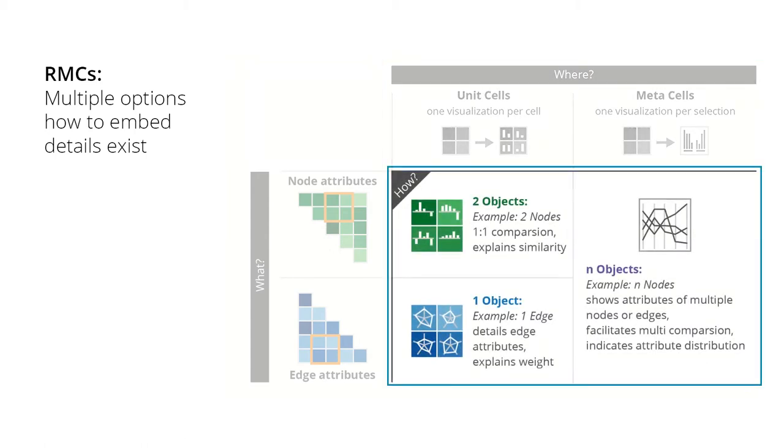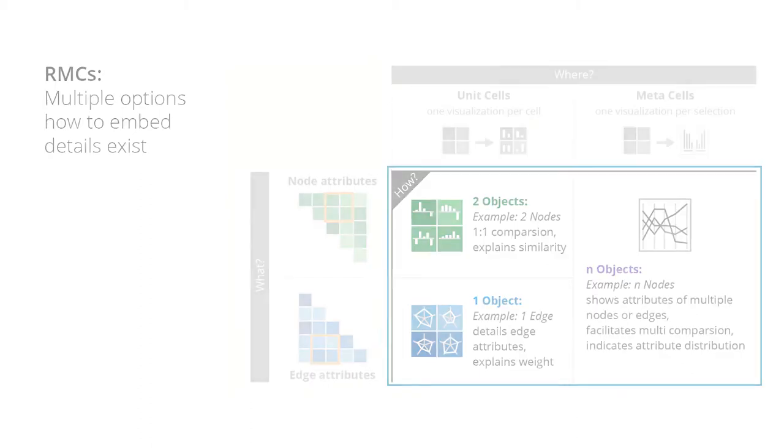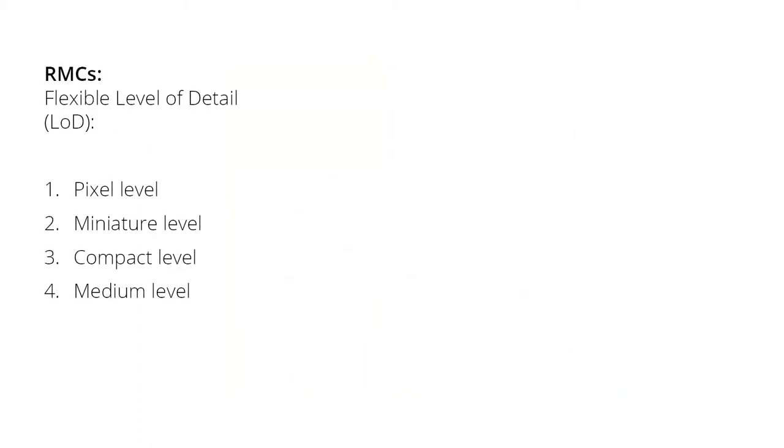These two options also define how many data points have to be encoded: one object, two objects, or n objects. Each responsive matrix cell can be freely scaled up which is synonymous with adjusting the level of detail.